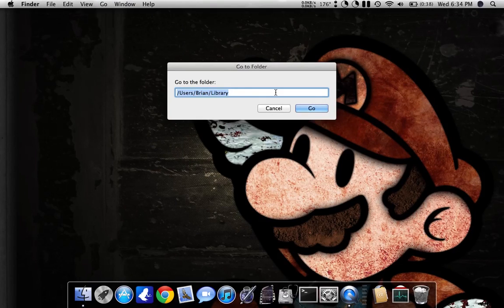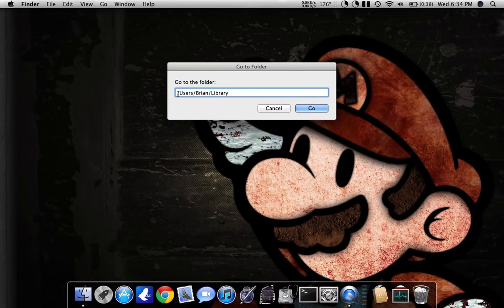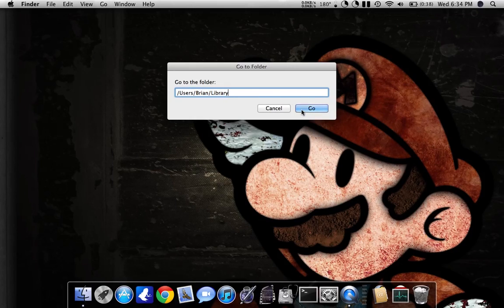Since in Lion they hid the Users Library folder, you actually have to click the Go To Folder and type it in. So it's going to be Users, then your Username, which is your Home Folder, and Library.